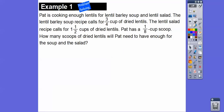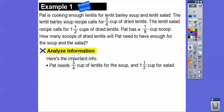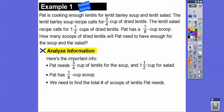Here's an example. Pat is cooking enough lentils for lentil barley soup and lentil salad. The lentil barley soup recipe calls for three-fourths cup of dried lentils and the lentil salad recipe calls for one and a half cups of dried lentils. Pat has a one-eighth cup scoop. How many scoops of dried lentils will Pat need to have enough for the soup and the salad? We're going to first analyze the problem: Pat needs three-fourths cup for the soup and one and a half cups for the salad, then divide the total by one-eighth.